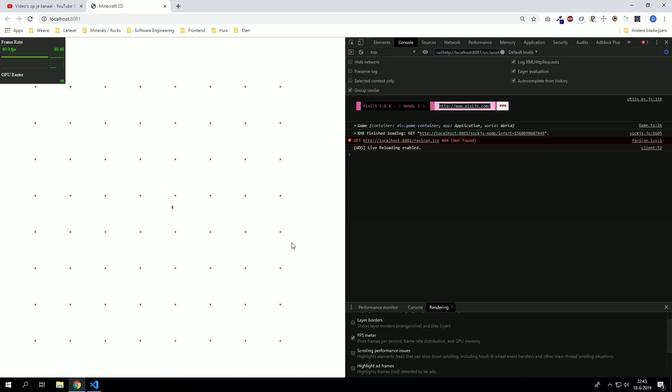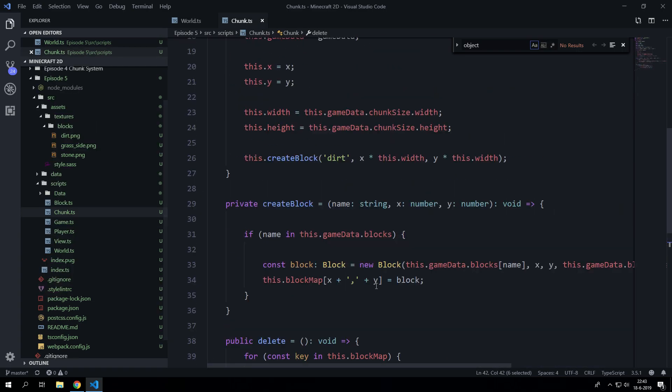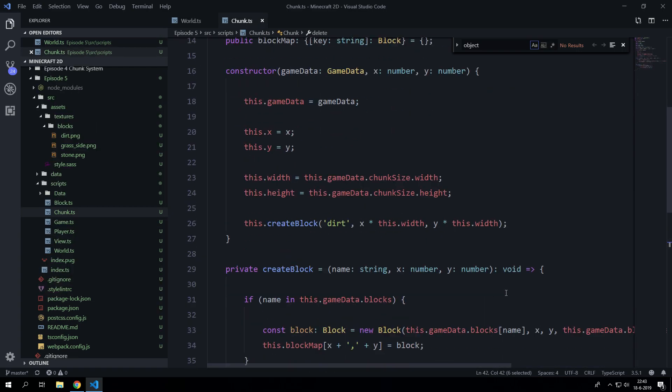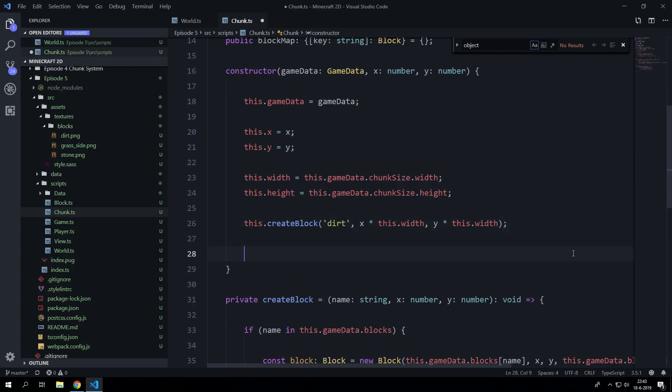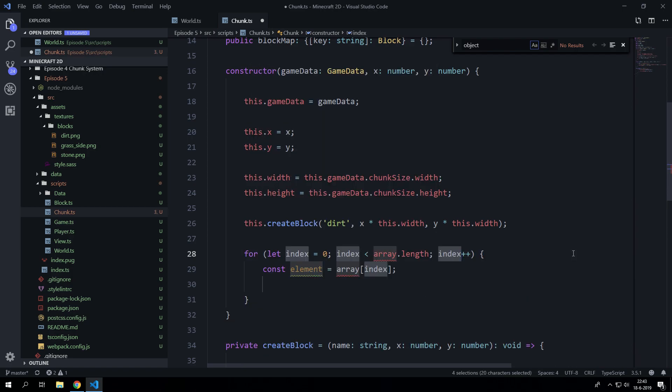So yeah shall we do that? Shall we make a really simple version of the world generation? We can do that.